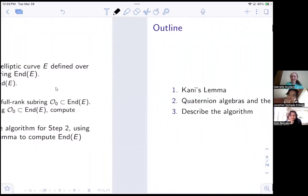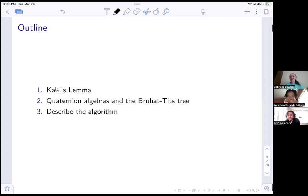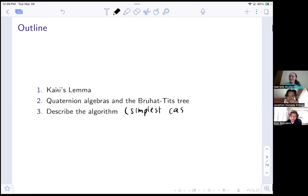As an outline, we'll talk about Kani's lemma, which came up in a bunch of previous talks, so I won't spend too much time on it since it's not the main part of the paper. Then I'll give a little background on quaternion algebras and the Bruhat-Tits tree — just enough to describe what this algorithm does. I'll mostly describe it in the simplest case and give you pictures to convince you the general case is just the simple case, but more interesting.